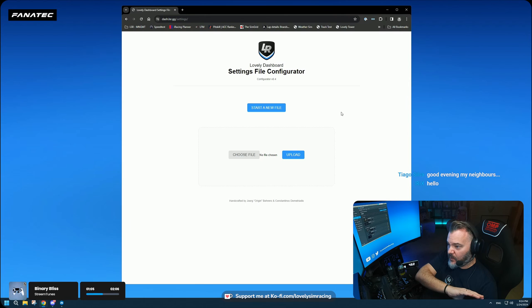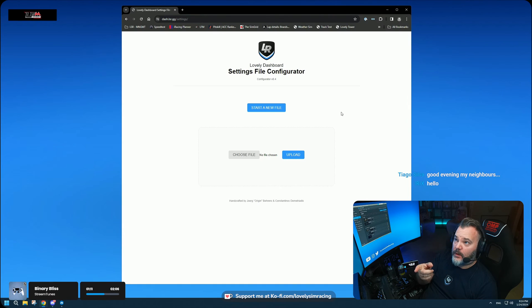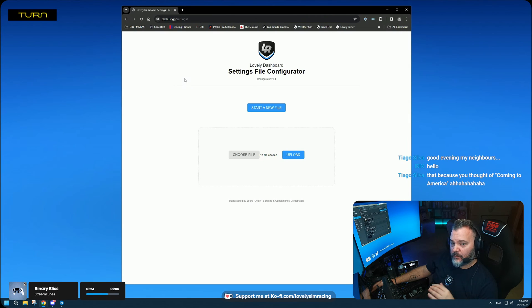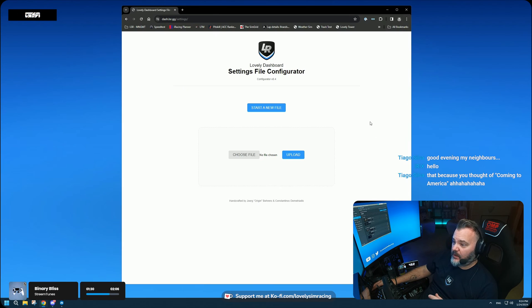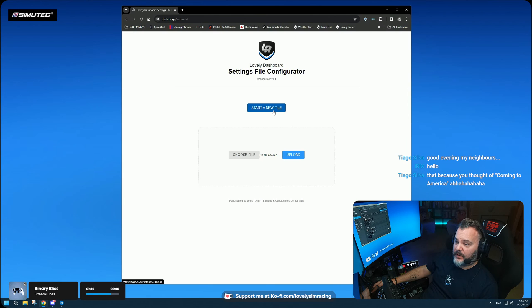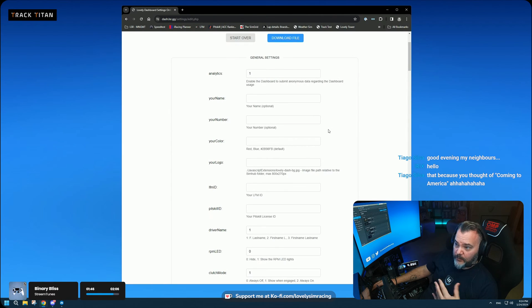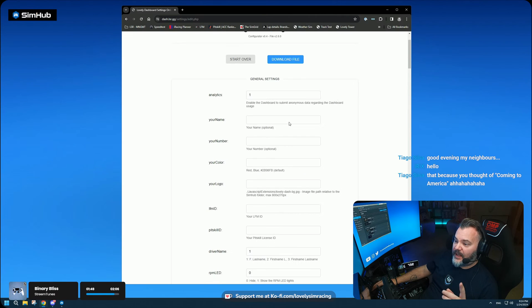You come to the website — the URL is lsr.gg/configurator — and you can try it right now. There are two things you can do here. The first is 'Start a New File': if you just downloaded the dashboard and don't have a settings file, clicking this takes you to a form with every option available.